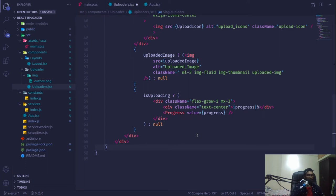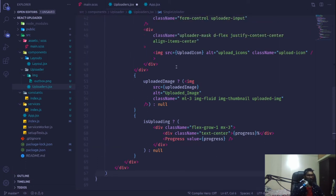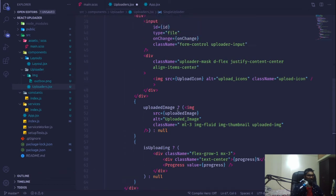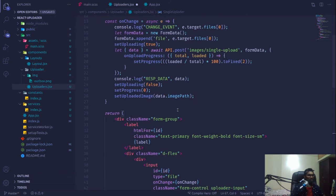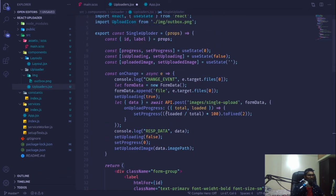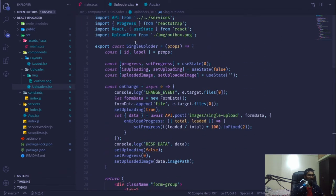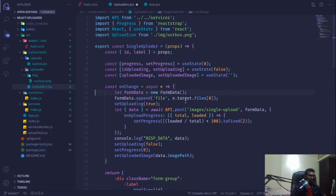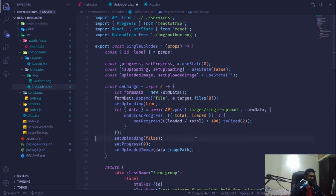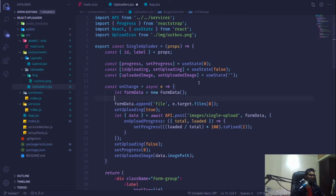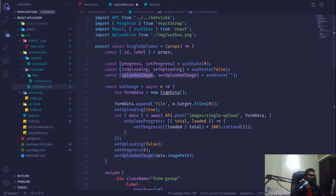In the last video we were able to upload images on the server and render them. One quick change I need to make: I'm going to get rid of these console statements, and once the new file is uploaded, we want to empty the uploaded image data by setting it to an empty string.